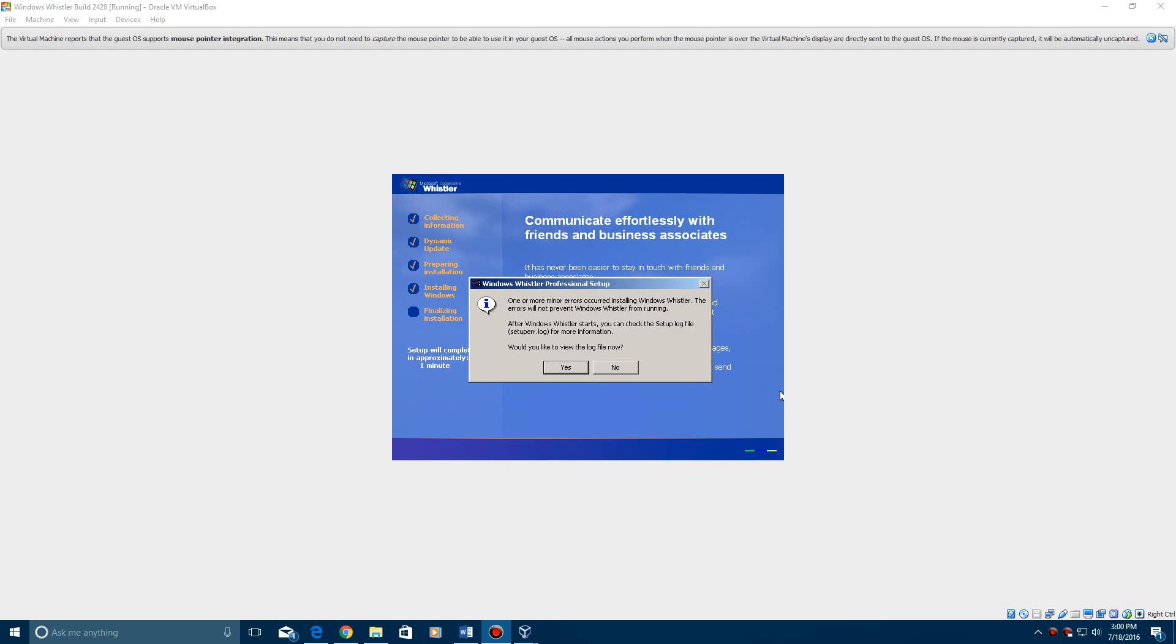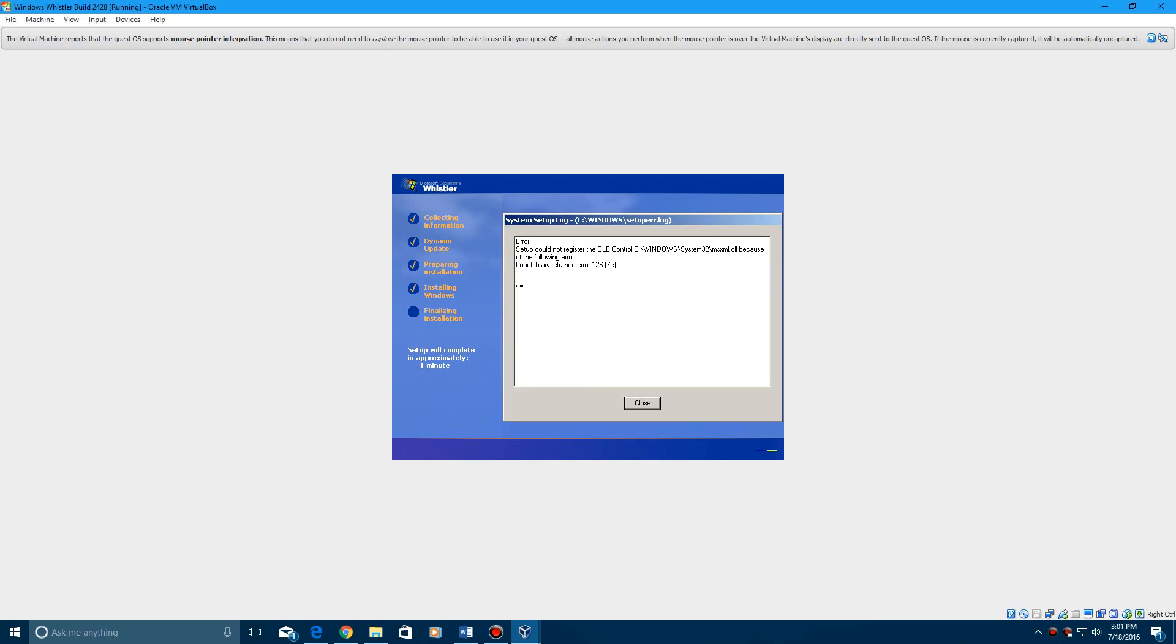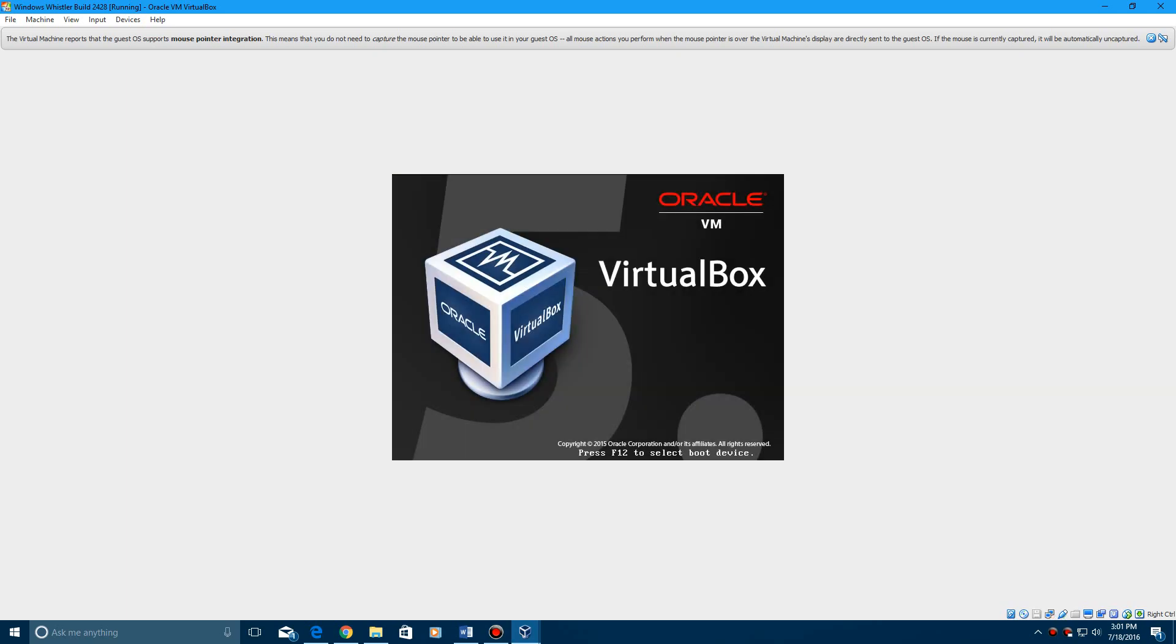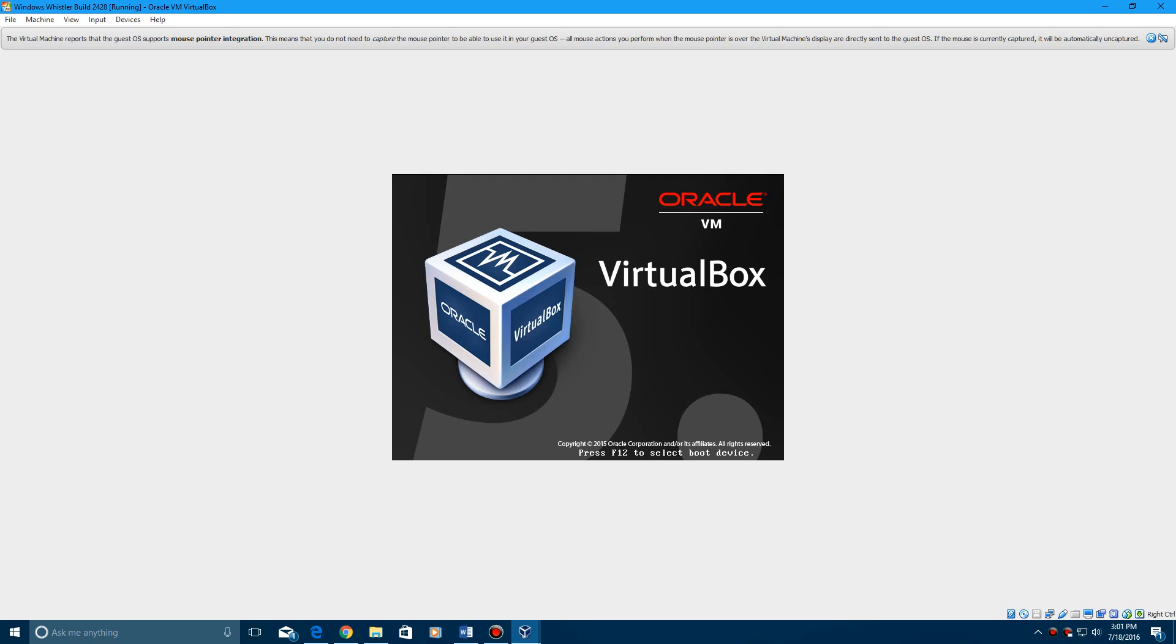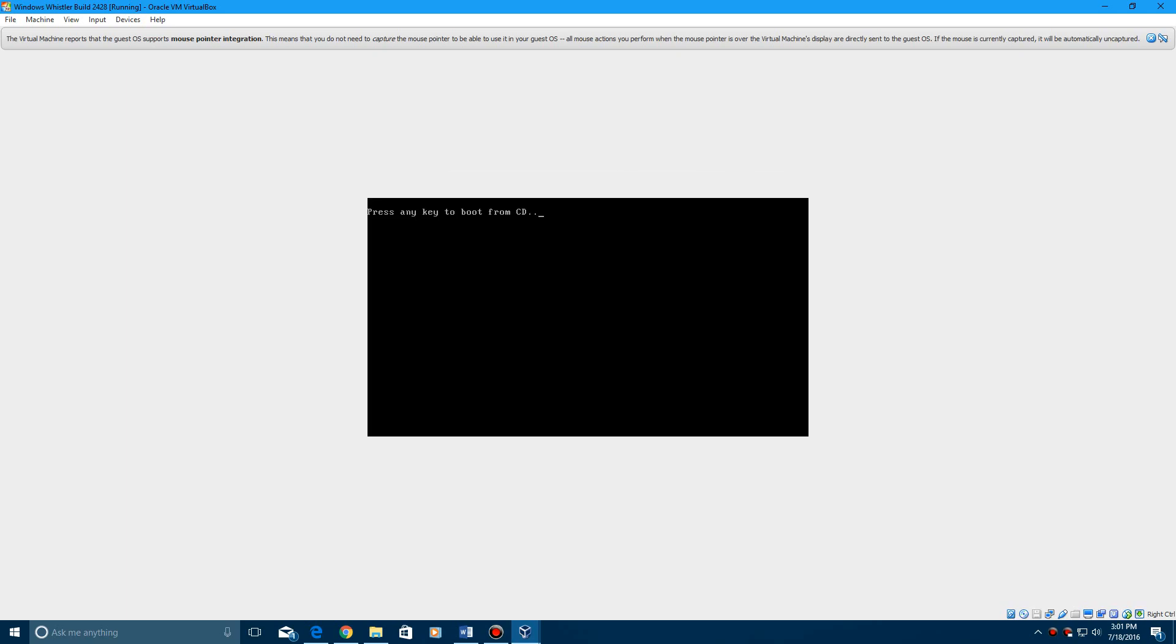Okay, before it restarts, it's going to display this. It says one or more minor errors occurred while installing Windows Whistler. The errors will not prevent Windows Whistler from running. So that is a good thing. You can view the log file if you want. Just say yes and it'll show you the error that comes up or errors. Hit close and it's going to restart. Once again, don't boot from the CD or DVD. You can probably go ahead and remove that now.